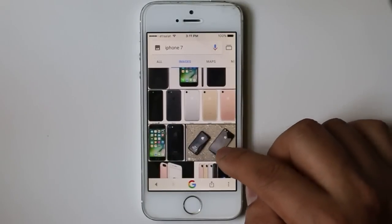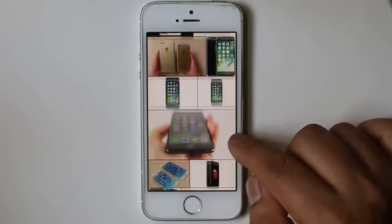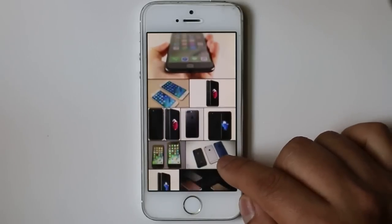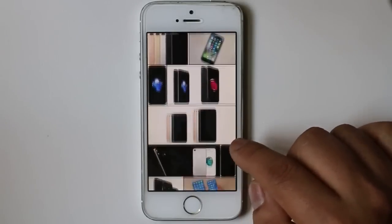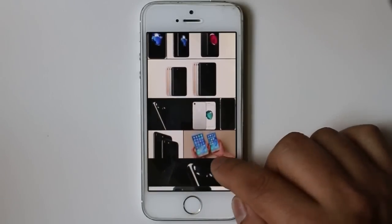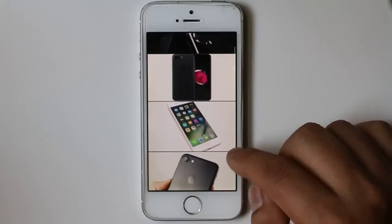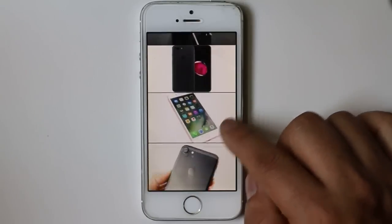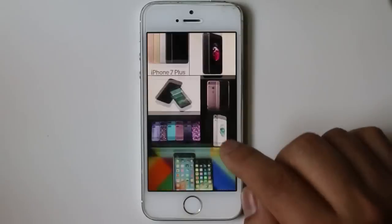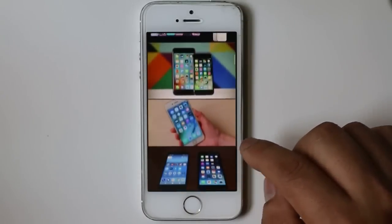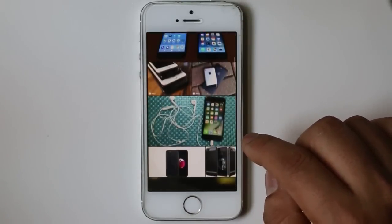Hello everyone and welcome to my YouTube channel. In this video today I will show you what to do if you get a verification message while installing free apps on your iPhone. If you find this video helpful then please like and share this video.